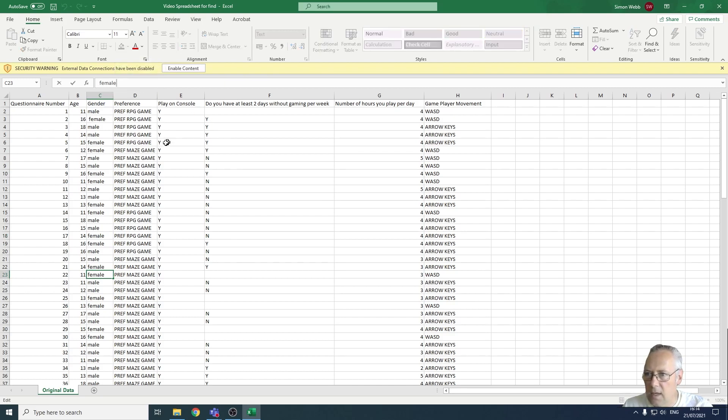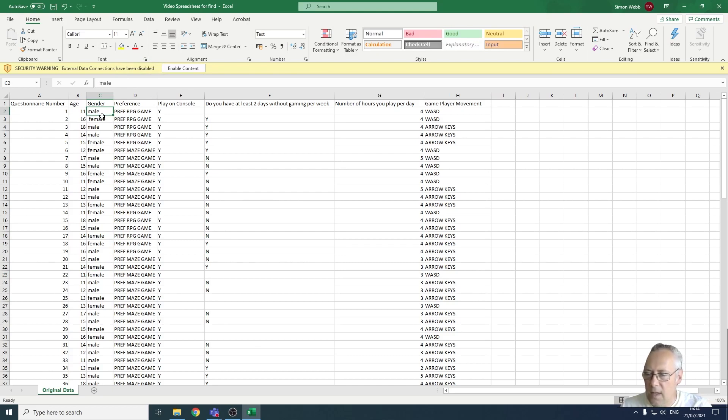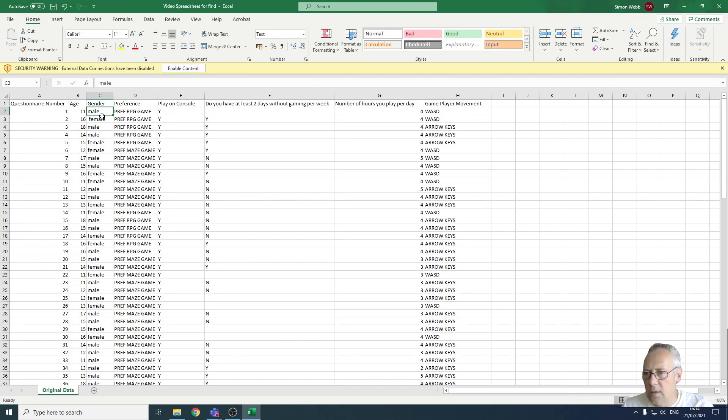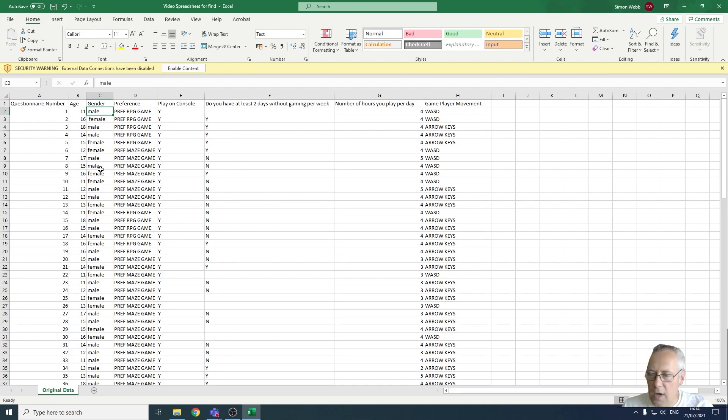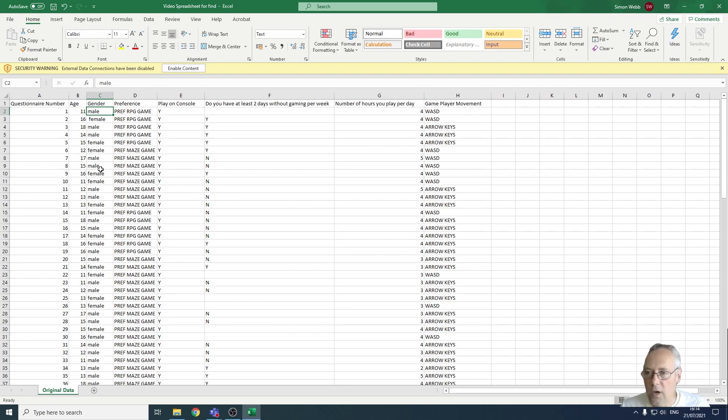So that's allowed us to identify that there are issues in this column with spacing. What we can do here now is use the trim function, and the trim function will allow us to get rid of the leading and trailing spaces. But that's going to be tackled in a separate video. So that's how you use the find tool to check for leading and trailing spaces.